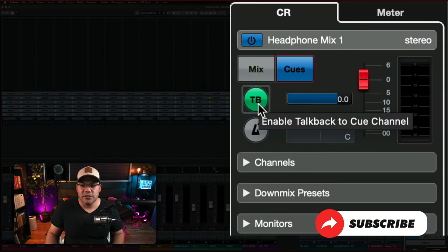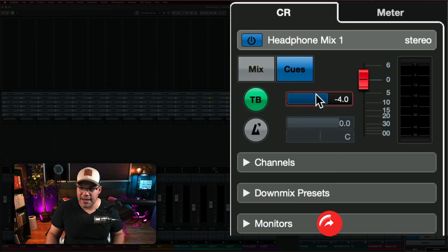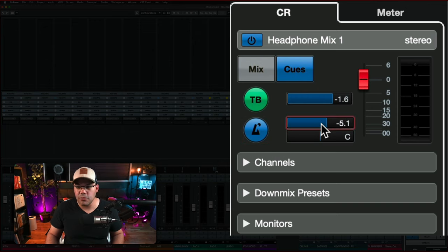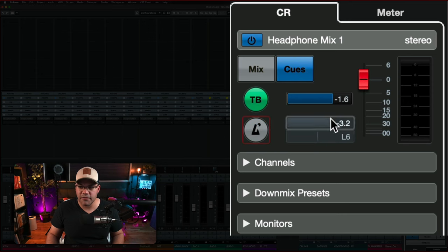On this side, you have the talkback. If you select that, you can control the volume of the talkback and you can also send a metronome to this specific headphone mix and pan it left and right. So there's a bunch of options in there.